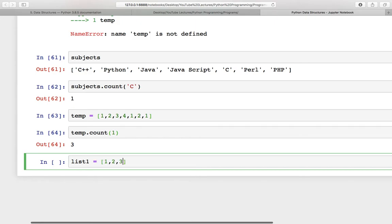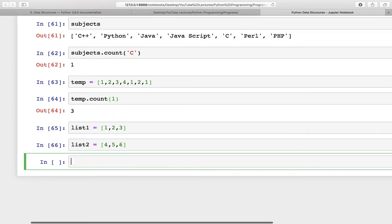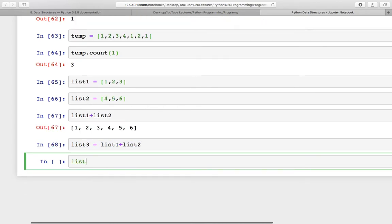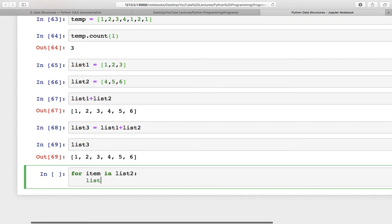There is one more function in lists and that is called the extend function. I have list one and list two. There is a concatenation operator — you can concatenate these two lists and there will be a new list. You can also concatenate them and assign it to a third list. Or you can append all the items from list two to list one.